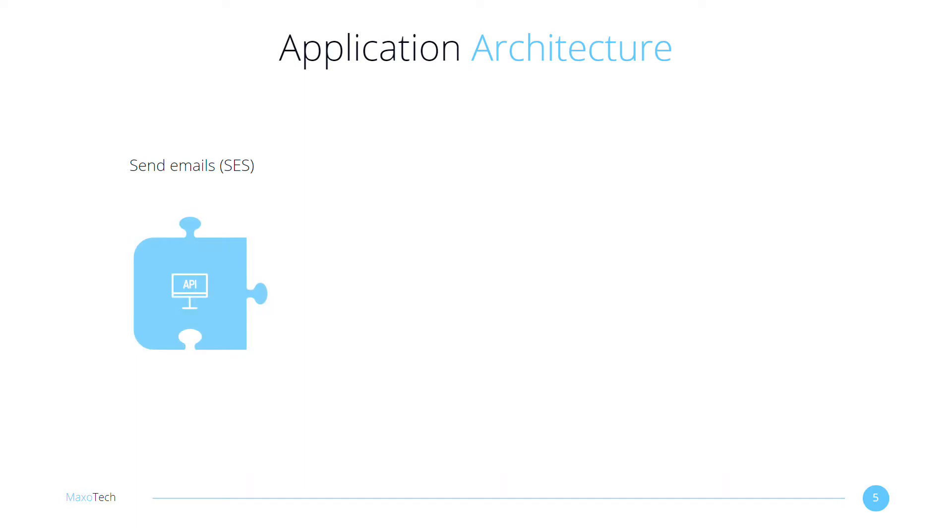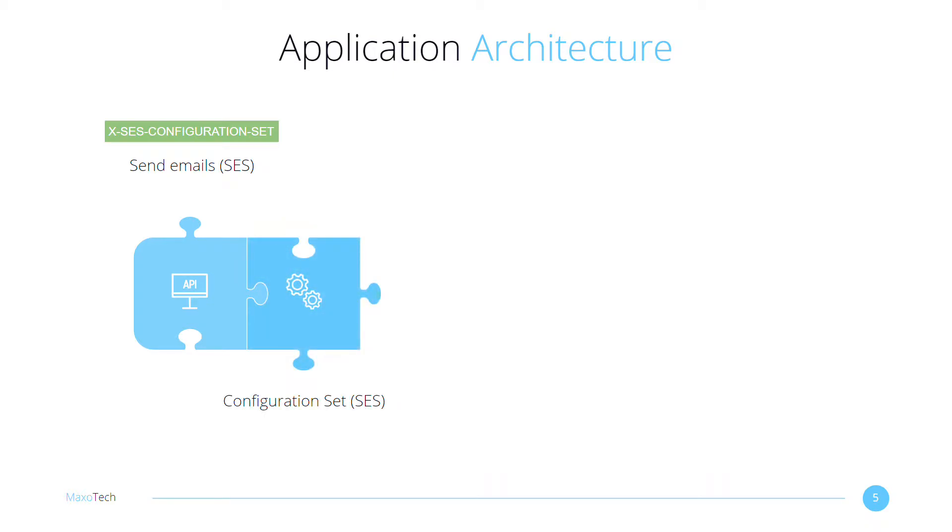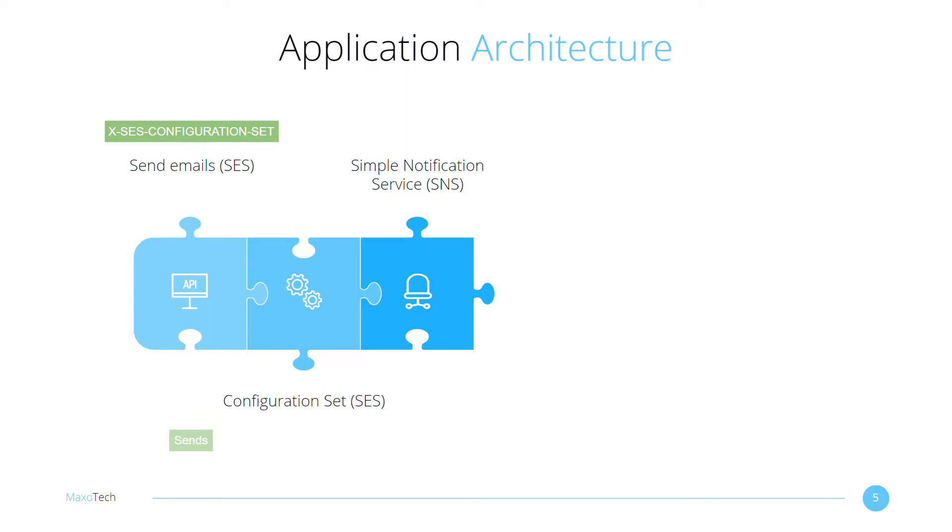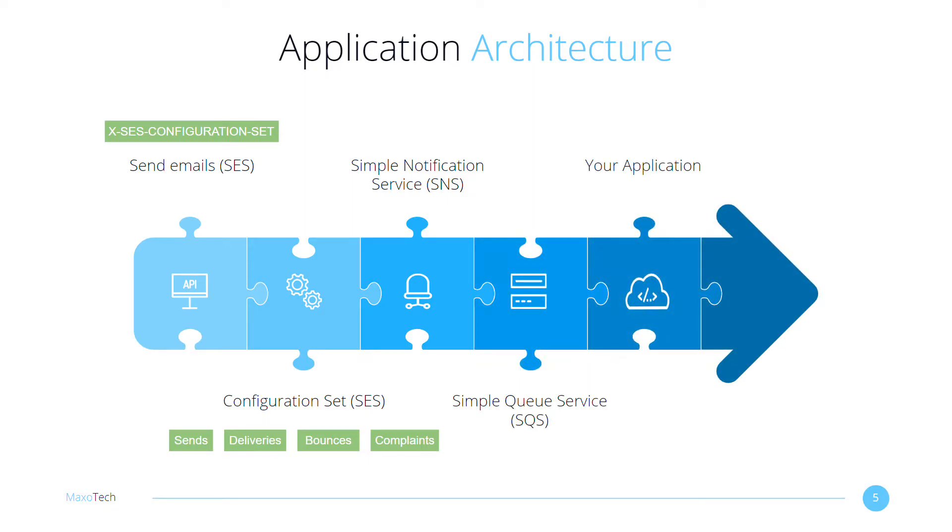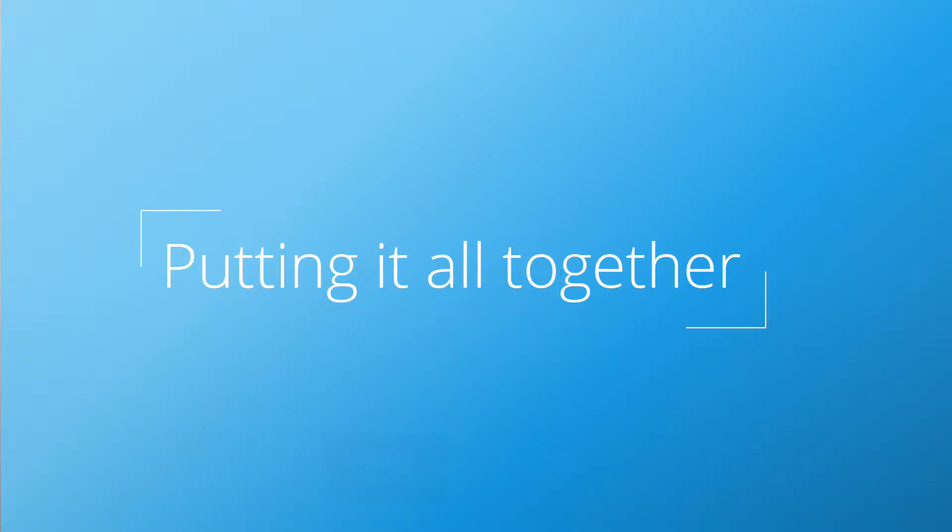Email sent through SES API need a custom header that provides the name of a configuration set. The configuration set contains an SNS event destination and a list of event types. These event types include sends, deliveries, bounces, complaints, etc. These events are then written to the SQS queue using SNS. Your application consumes the events from the queue and stops sending emails to problematic email addresses.